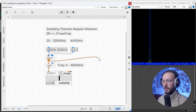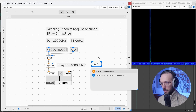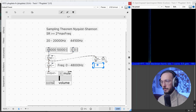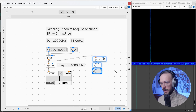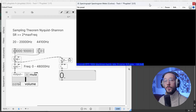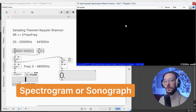Let's grab the frequency output and convert the signal to a float. We'll add a metro time of 50 milliseconds, and since I don't want decimal numbers I can use int to turn the float output into an integer, and then use a float box to visualize the frequency.